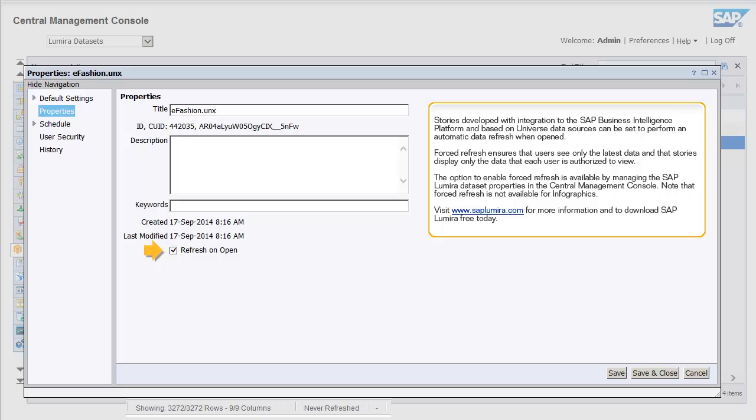The option to enable forced refresh is available by managing the SAP Lumira dataset properties in the Central Management Console. Note that forced refresh is not available for infographics.